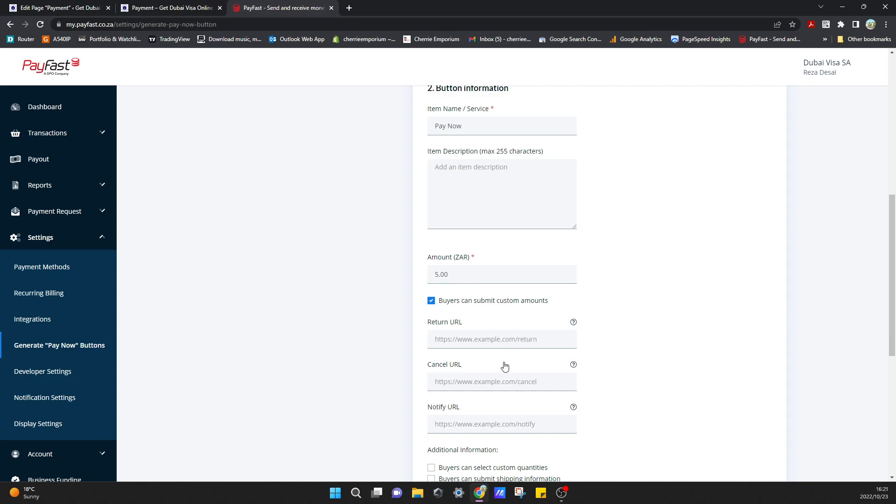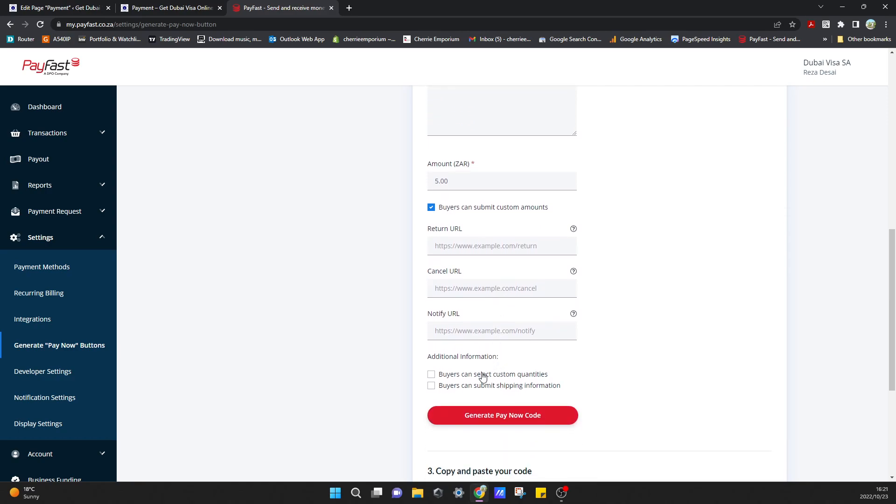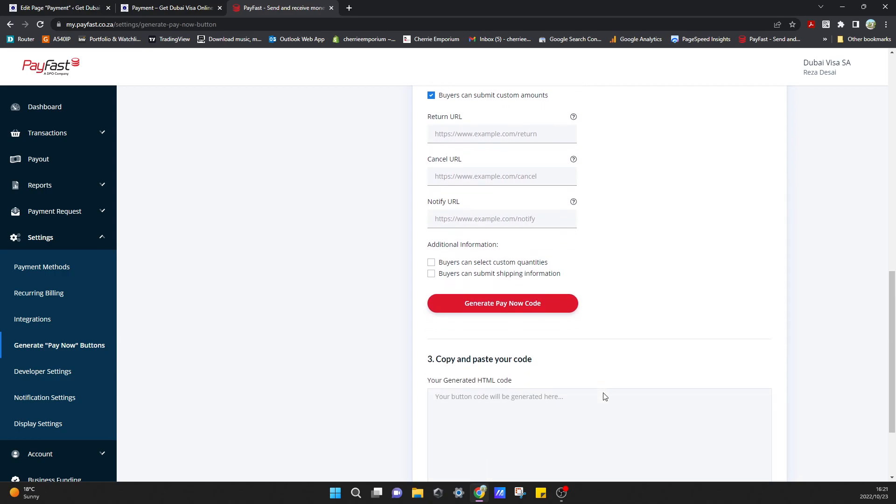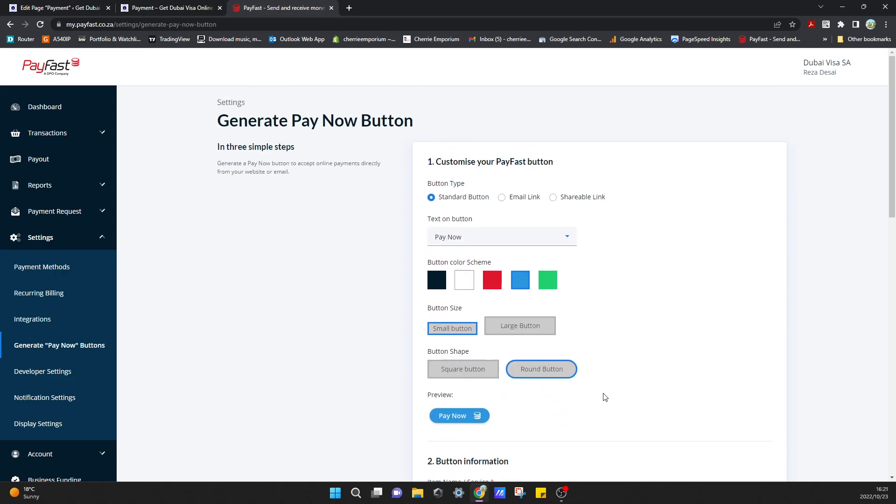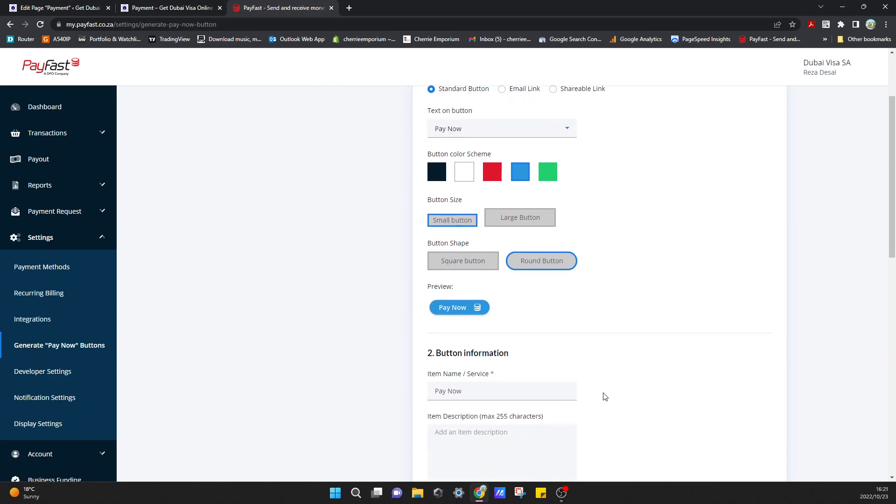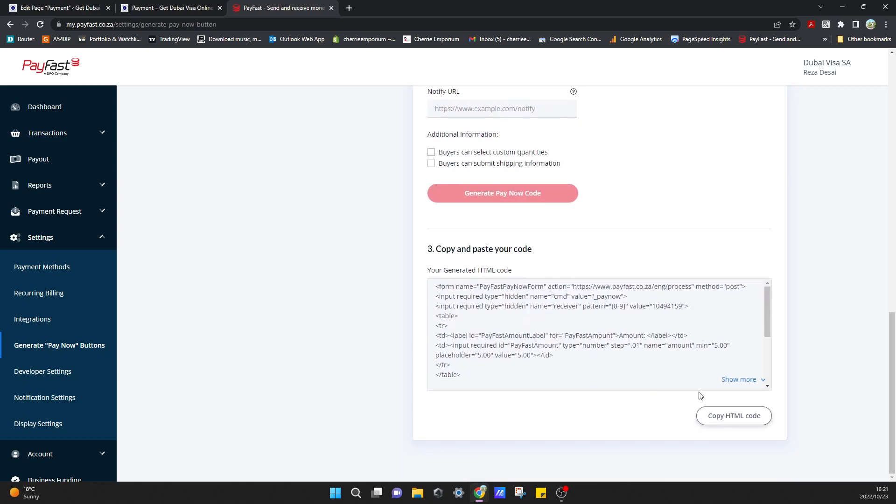Return URL can leave that out. Additional information - buyers can select custom quantities, or buyers can submit shipping information. I don't need any of that. That looks good to me. So all we have to do now is click generate pay now code and it will generate some code for us that we need to copy onto our website.